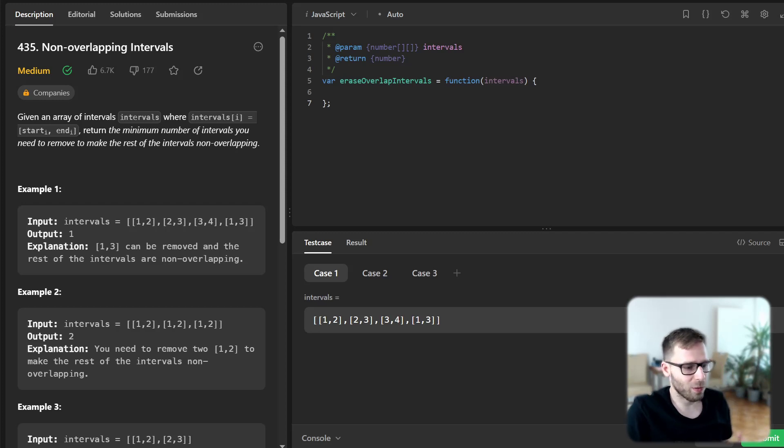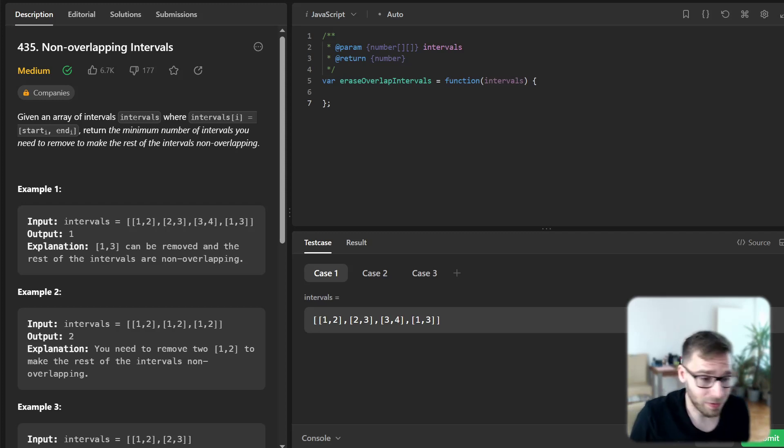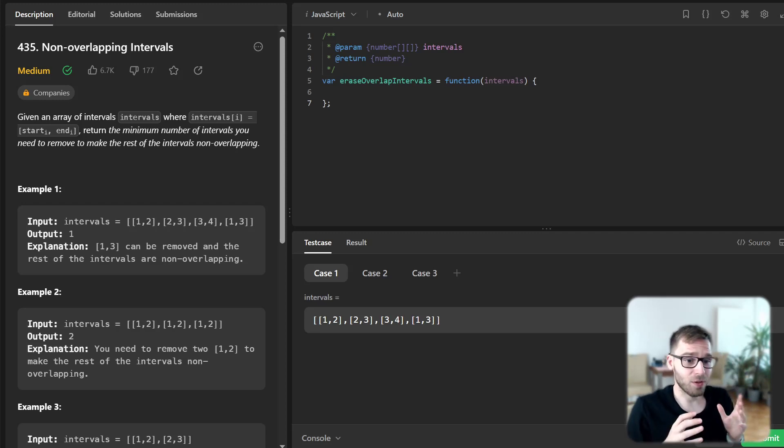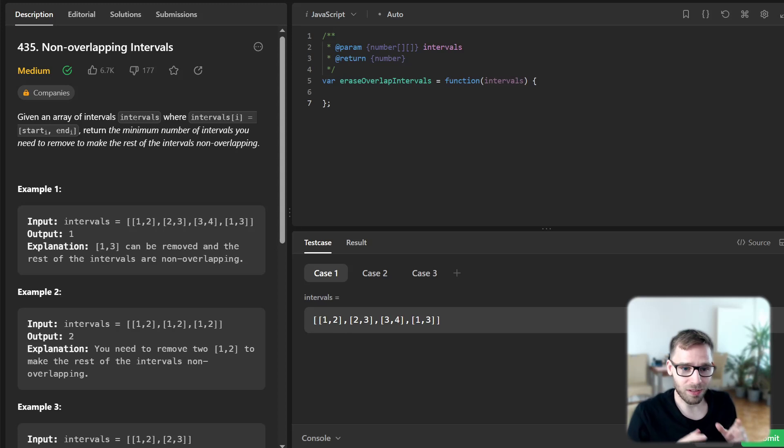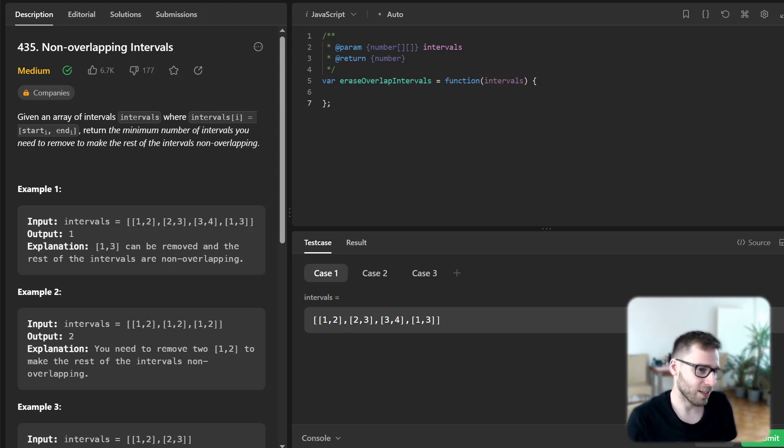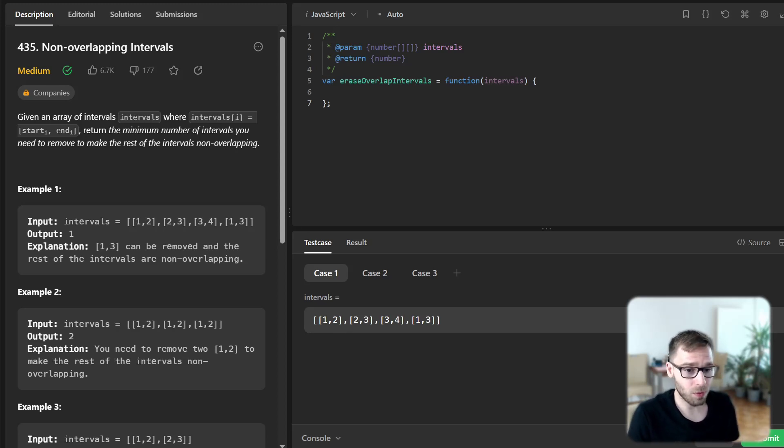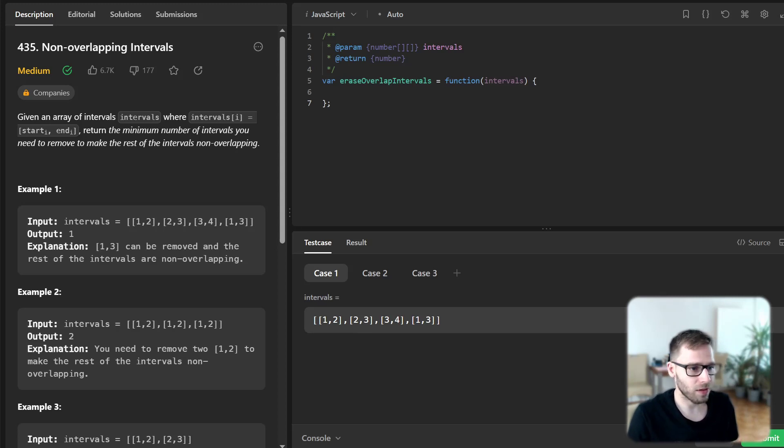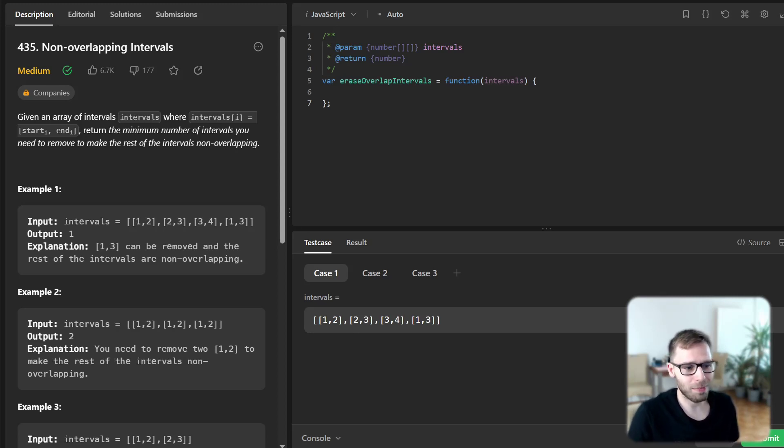Hello everyone, welcome back. Here is Van Amsen and today we are working with JavaScript to solve the interesting problem from LeetCode problem 435 titled Non-Overlapping Intervals.